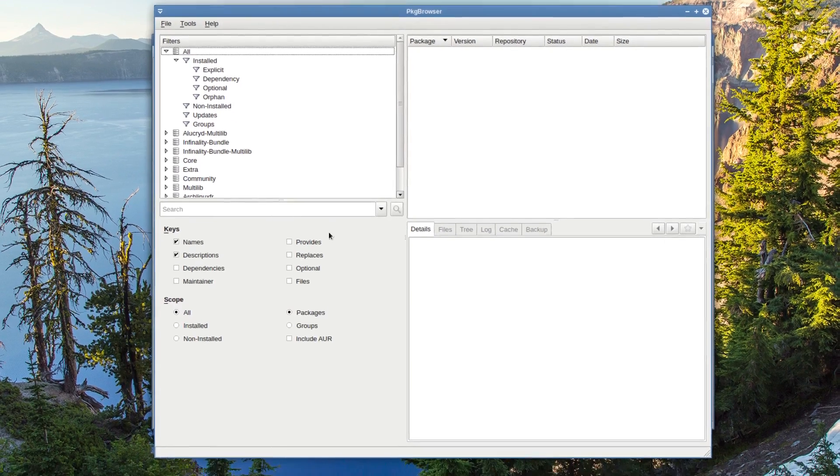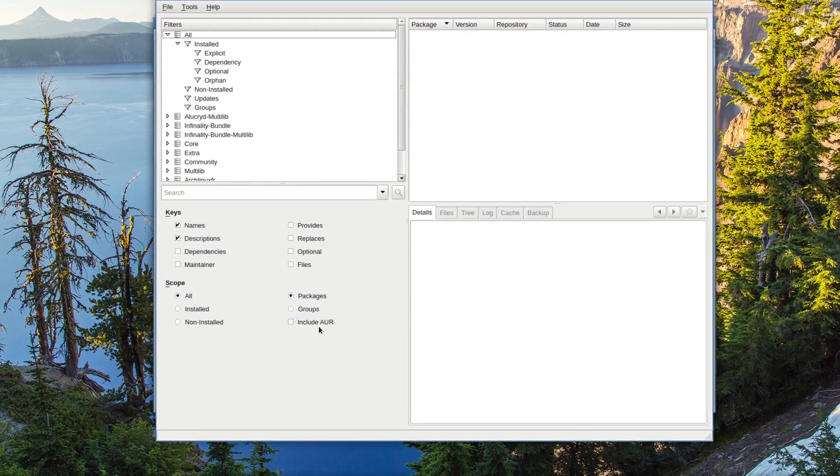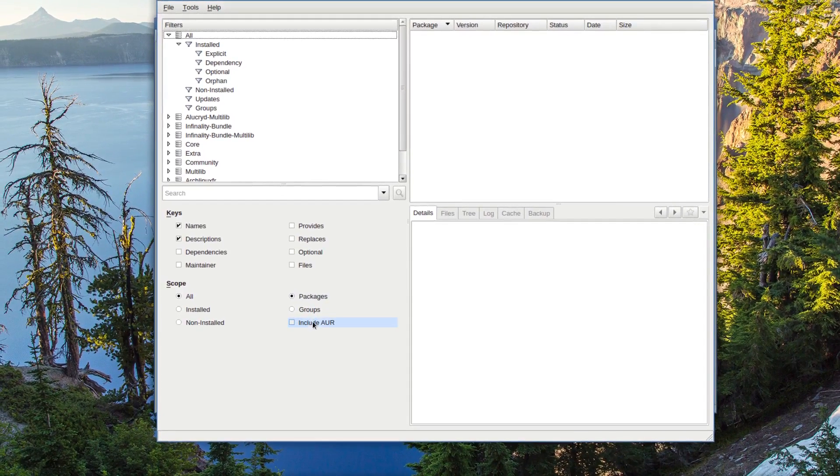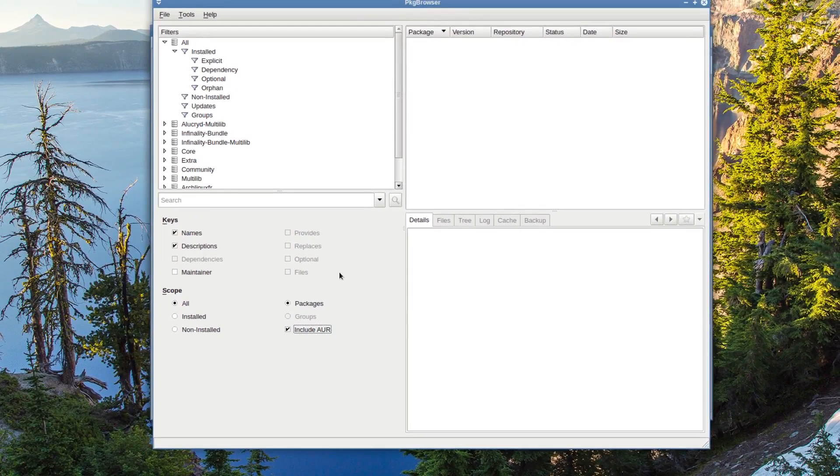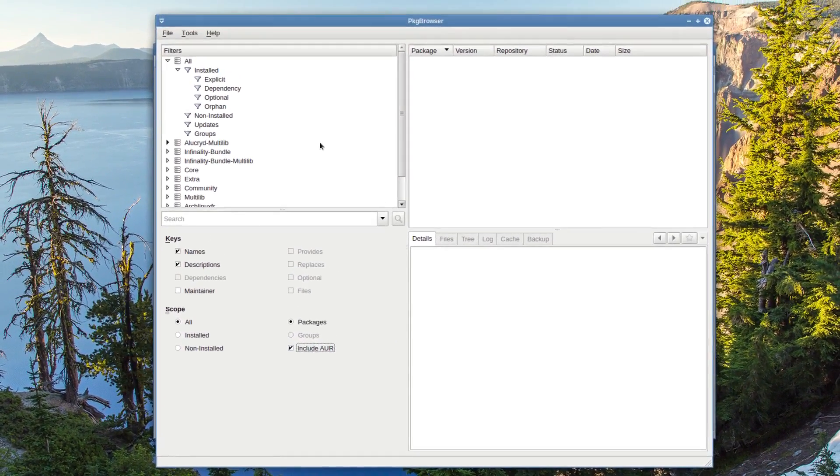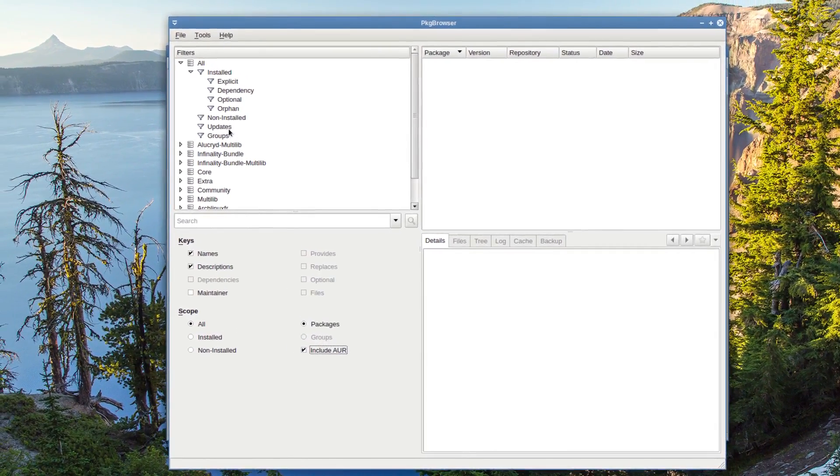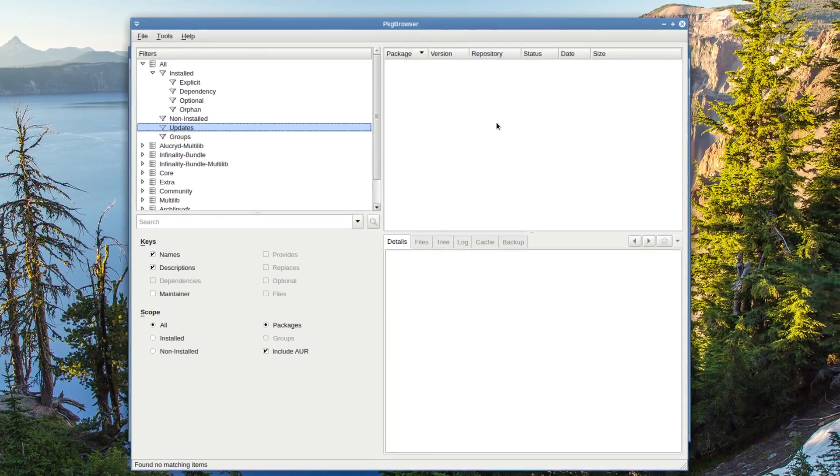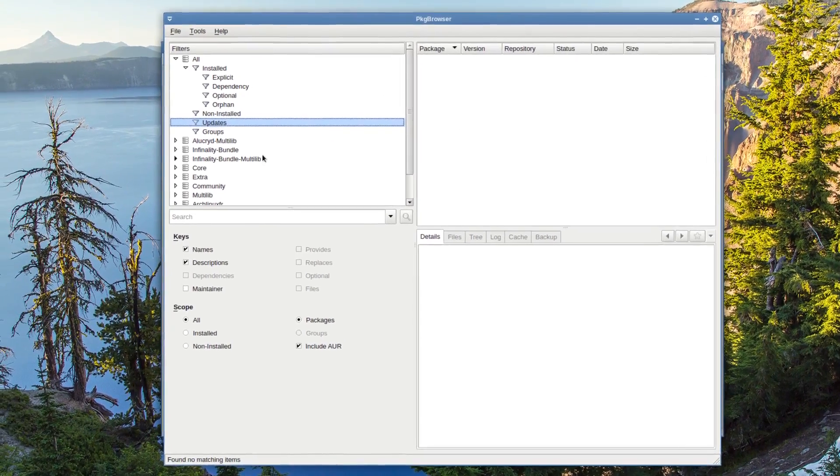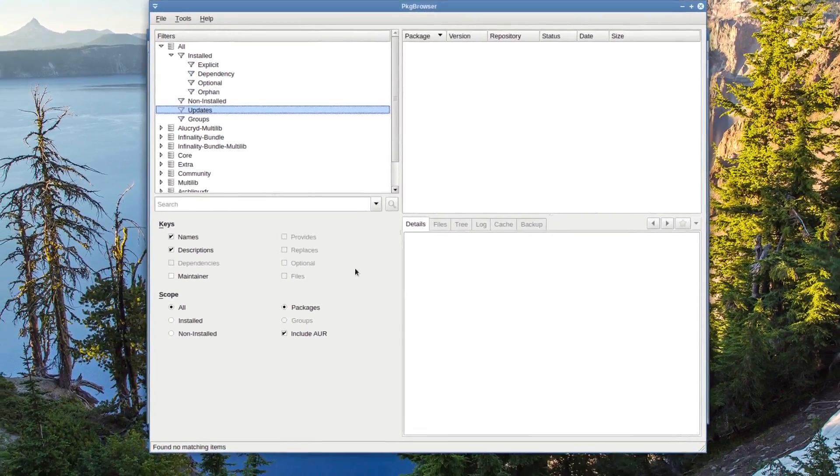Usually I use this a lot for the include AUR. And then now I just press F5. And it just does a sync and I check for updates. You see there's nothing there. So everything's up to date.